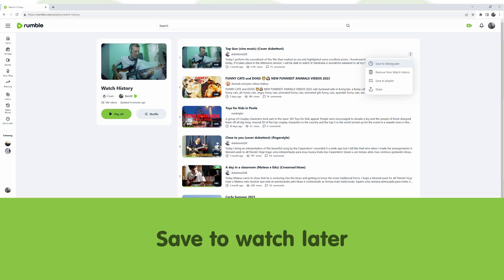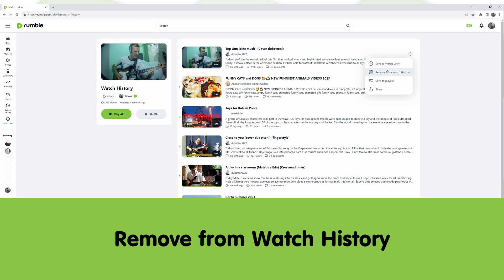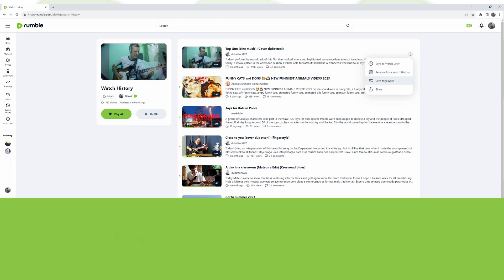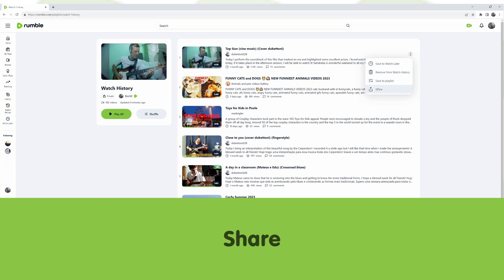There are four options in the menu. The first one is Save to Watch Later. The second is Remove from Watch History. Then Save to Playlist. And the last one, Share.